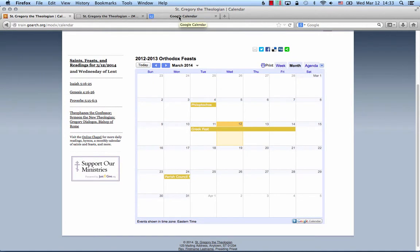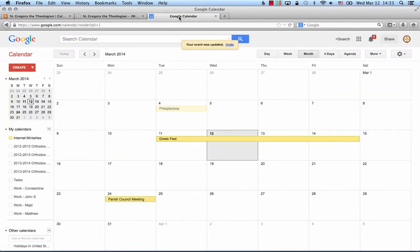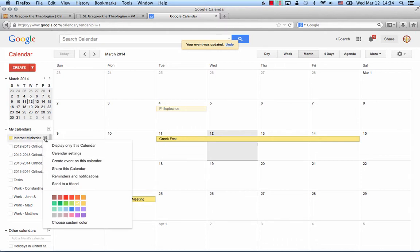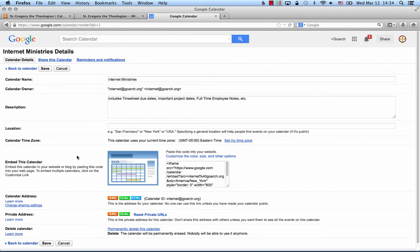Embedding is very easy. All you need to do is highlight over the calendar that you want to share, click on the drop-down menu, open up calendar settings, and then there's a button right here that says customize the color, size, and other options.